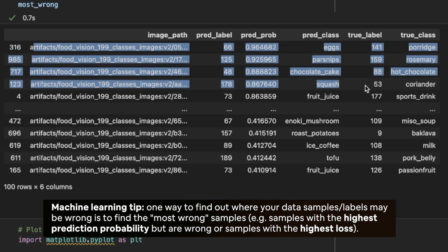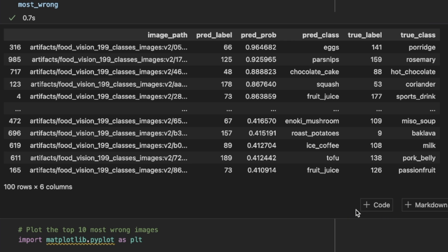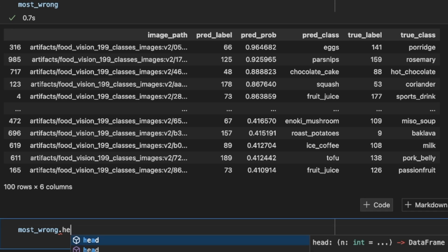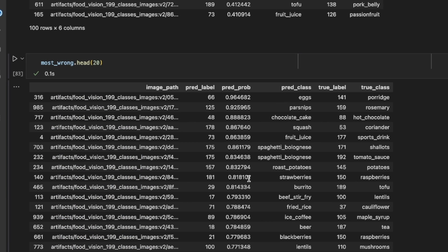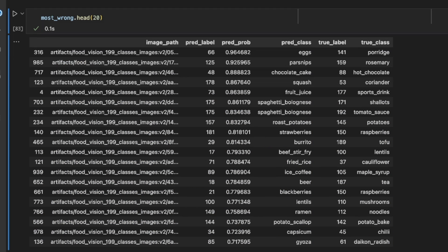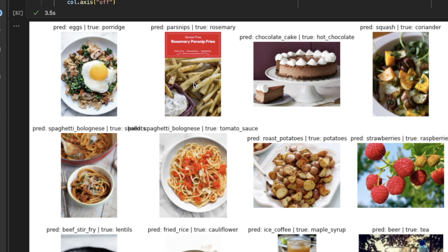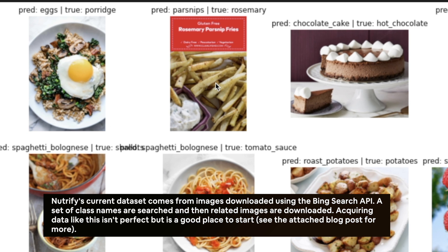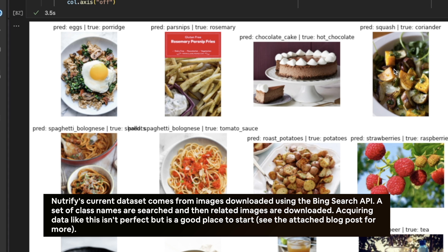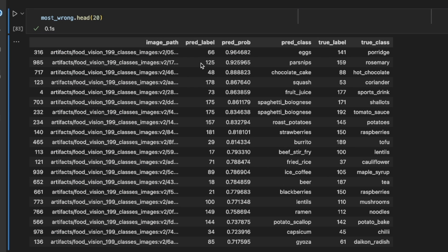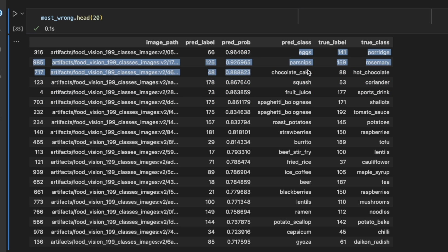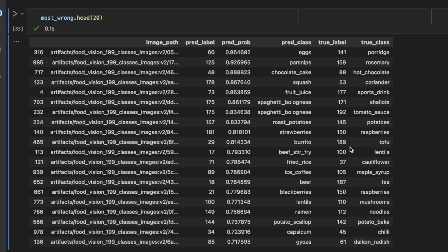What I'm doing here is grabbing the top, say, 100 examples — the most wrong. For example, I go through all of these and correct the label. Is the prediction or the label correct? In this case, the prediction is egg — I would change the label from porridge to eggs. Is it parsnips or rosemary? For me, that's parsnips more than rosemary. The prediction was chocolate cake, whereas this is hot chocolate. So you can see how we can invert the table of the most wrong predictions — those with the highest prediction probability — and compare pred classes to the true class to potentially improve our labels and get a better model.